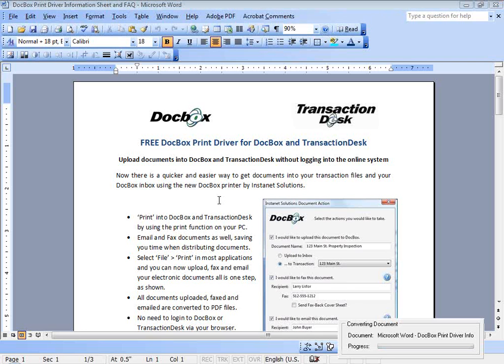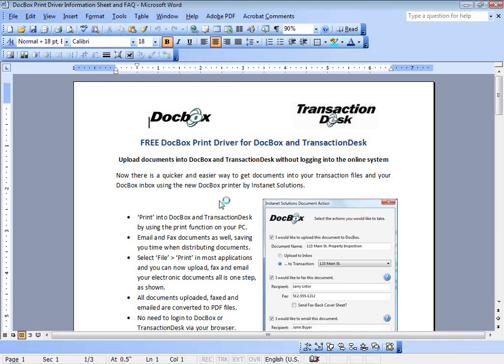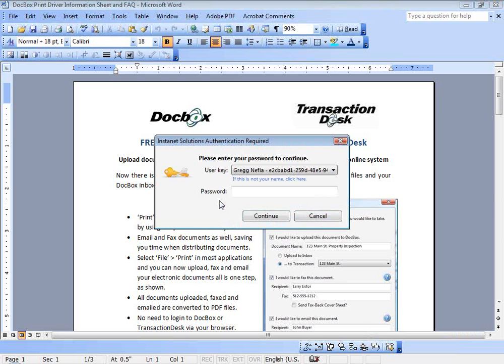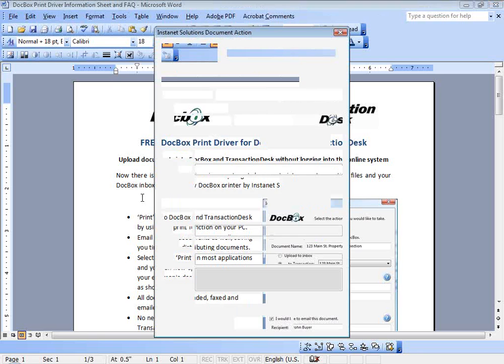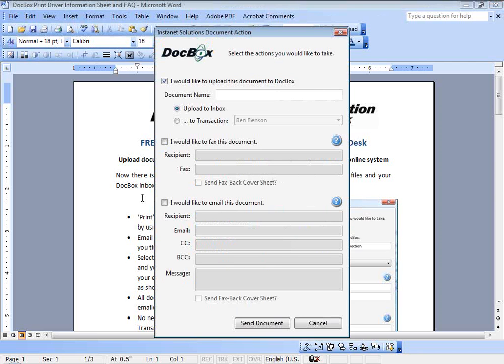We will quickly log in to our print driver application. Again, we will show how you can enable this within your existing transaction desk or Instanet Forms plus DocBox account so that you can email, fax, or upload these locally stored documents to your online transaction files or email or fax them to your cooperating agents and clients.